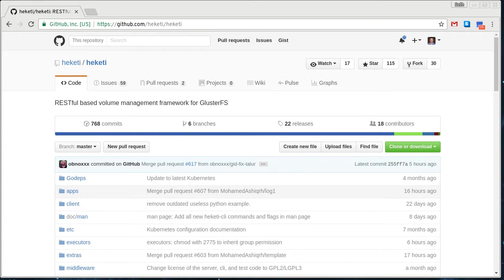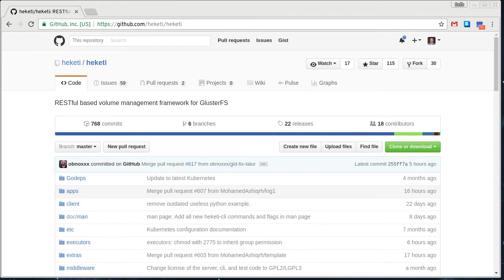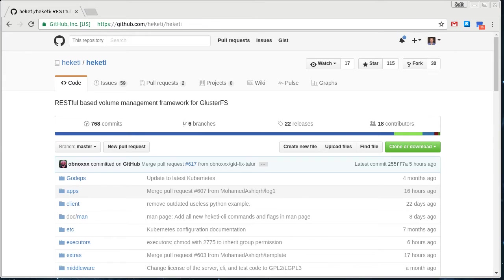But there's a project out there called Heketi that puts a REST API on top of Gluster. And so I'm going to be demonstrating how to set that up in a standalone mode in this video demonstration and hopefully get to where I'm showing how you can integrate it into Kubernetes and OpenShift later for the dynamic provisioning in those projects.